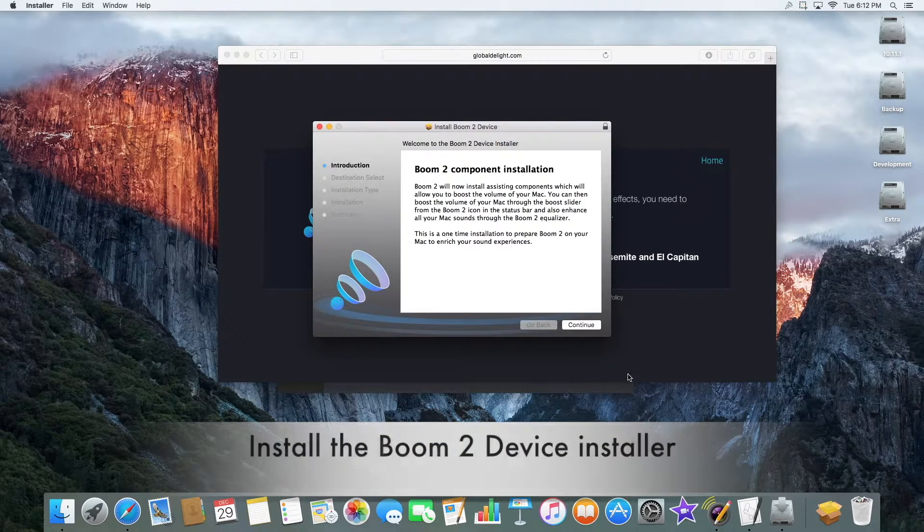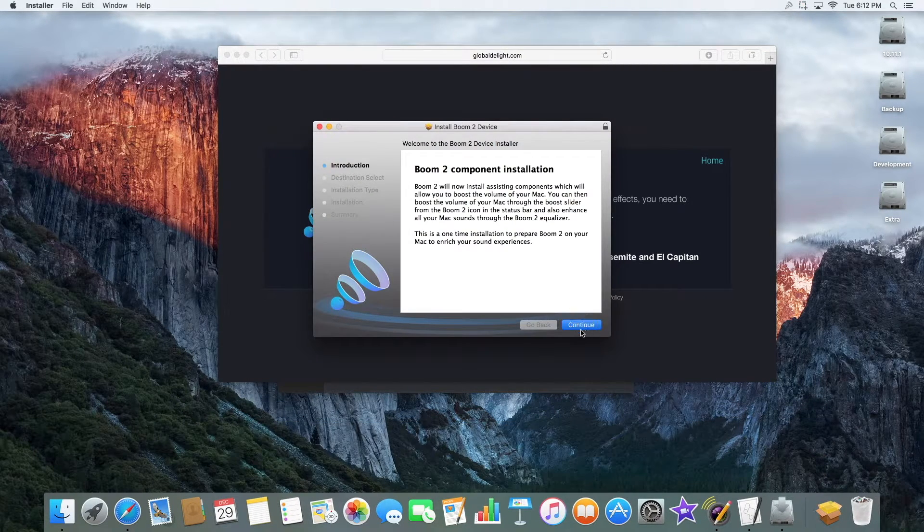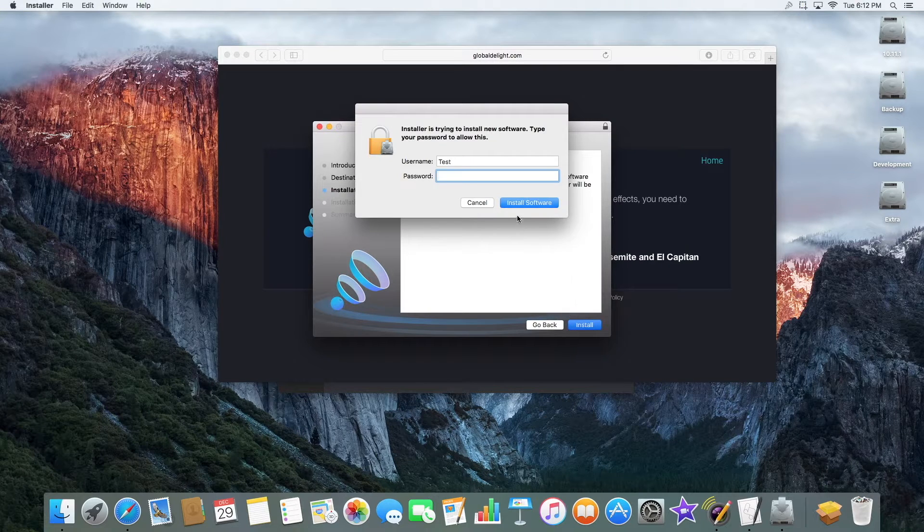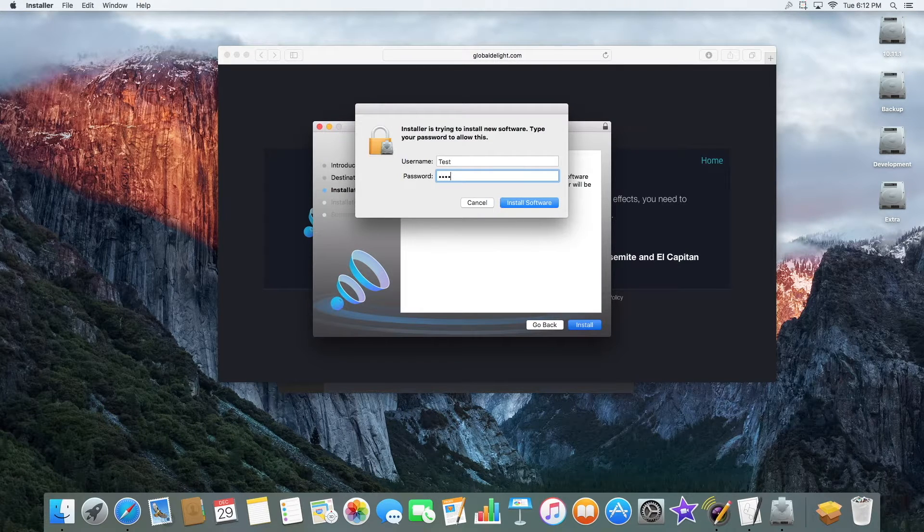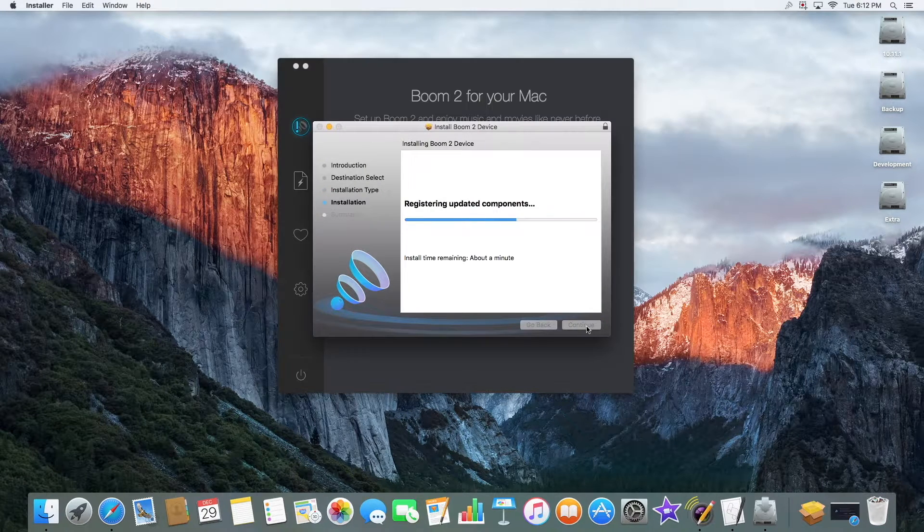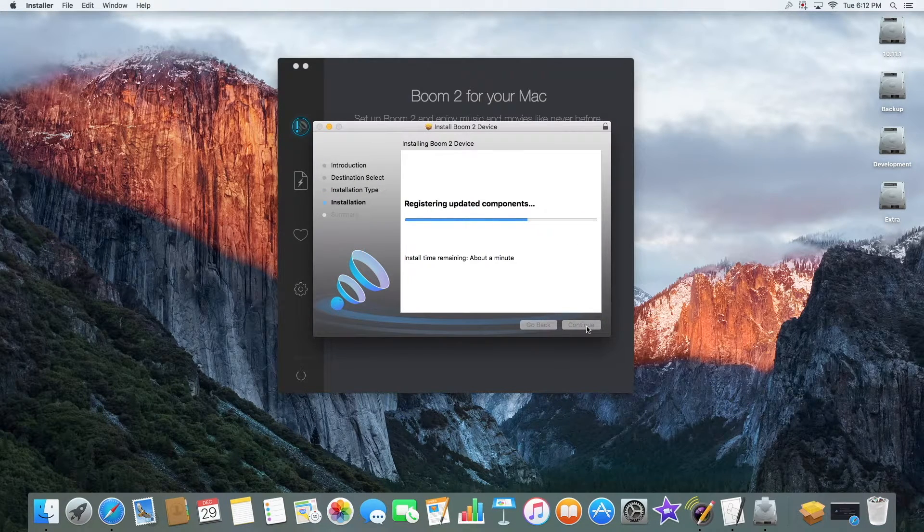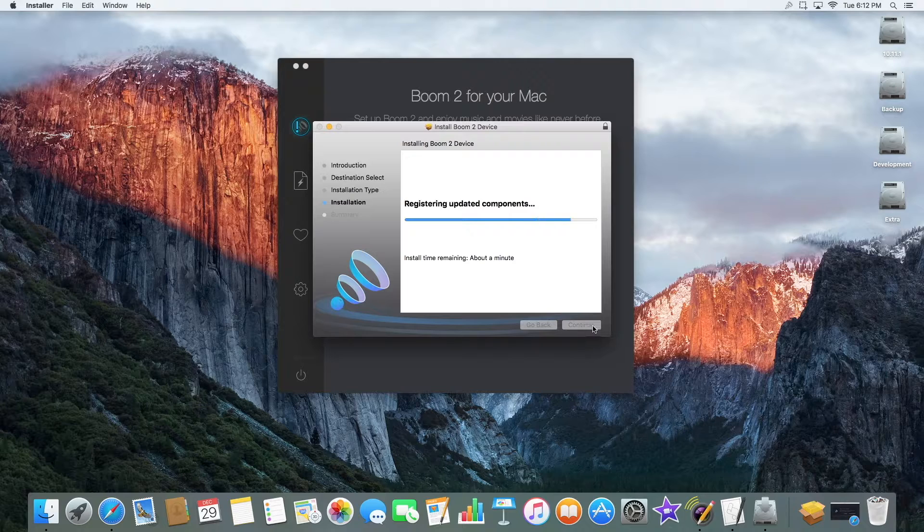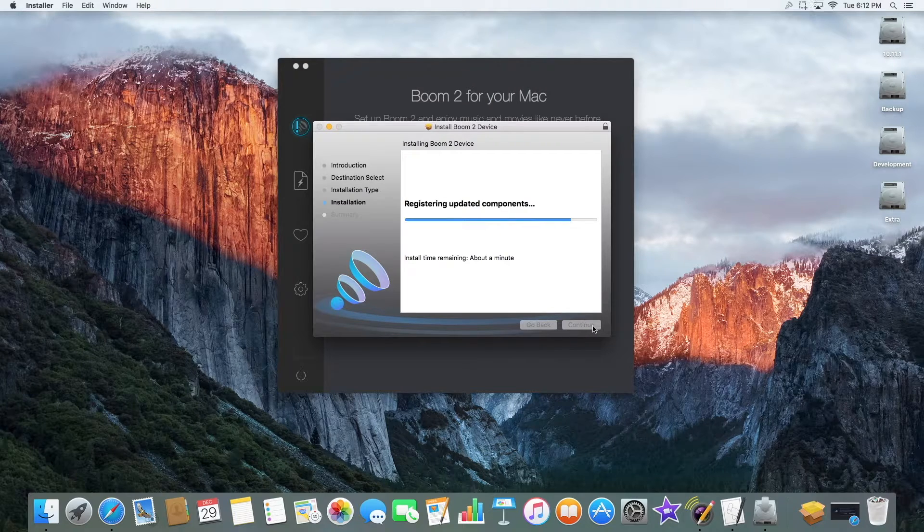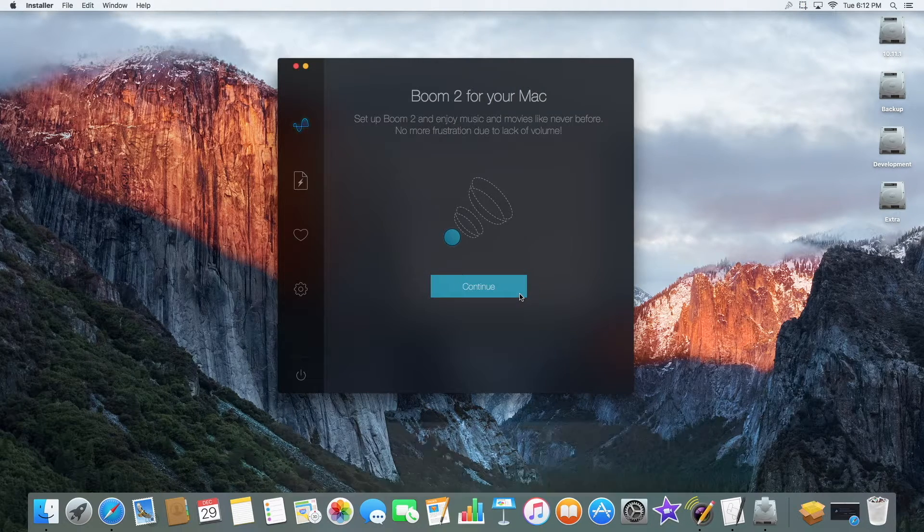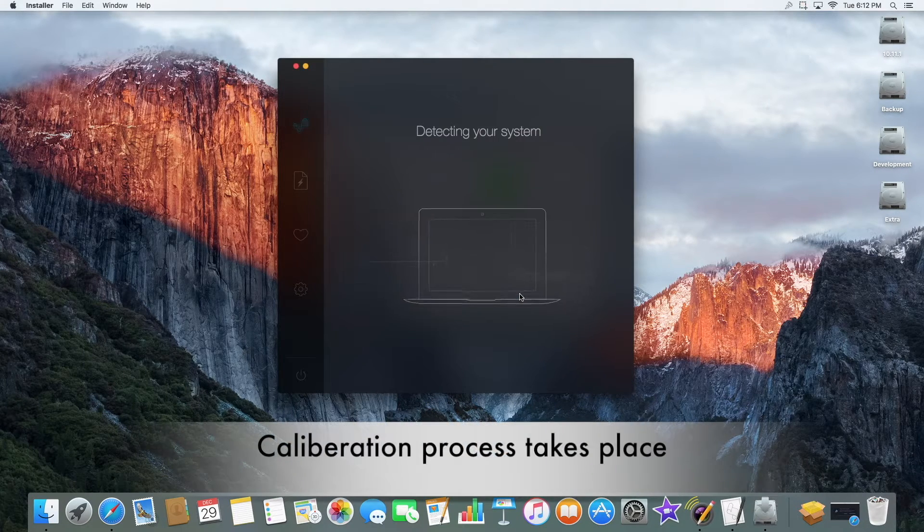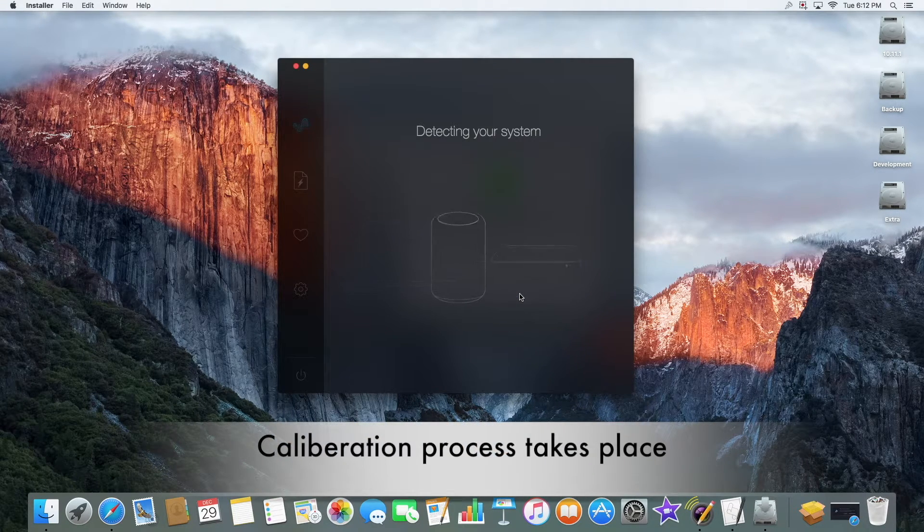After going through each step, click Install. You may need to enter your system username and password to permit the download. Once it's installed, click Continue.